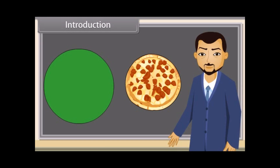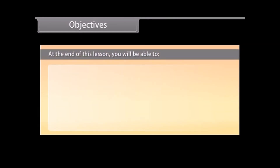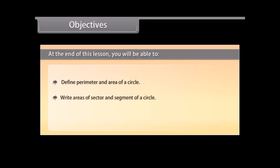Let's begin. At the end of this lesson you'll be able to define perimeter and area of a circle, write areas of sector and segment of a circle, and calculate areas of combinations of plane figures.